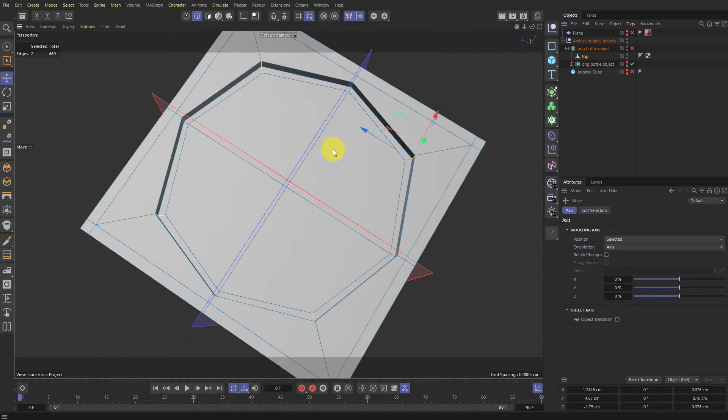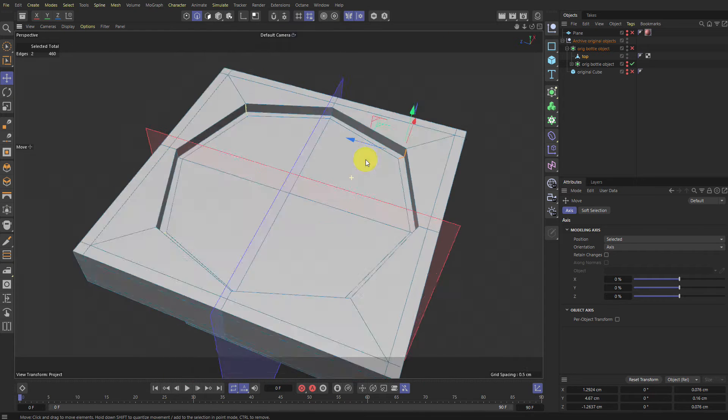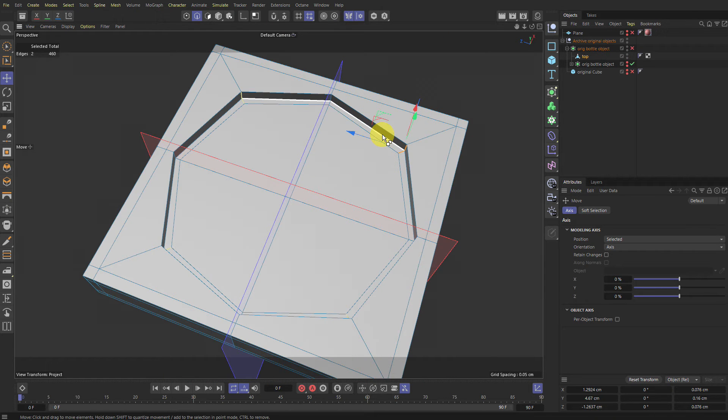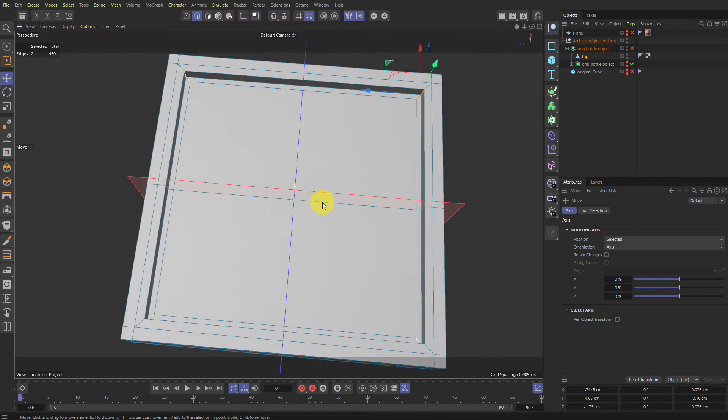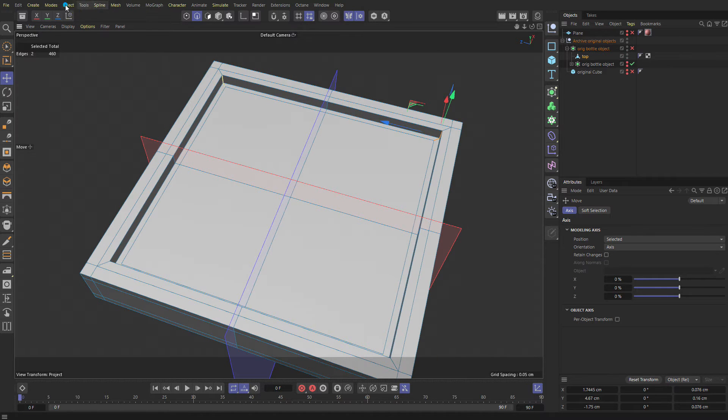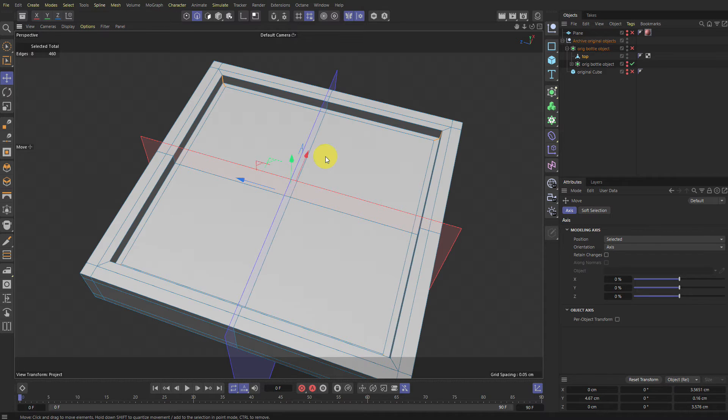I'm going to scale it from the center. So what I would do is go to Select and there's this thing called Symmetrize Selection. Boom. And now when you press Scale and on the green one, make sure it's green...